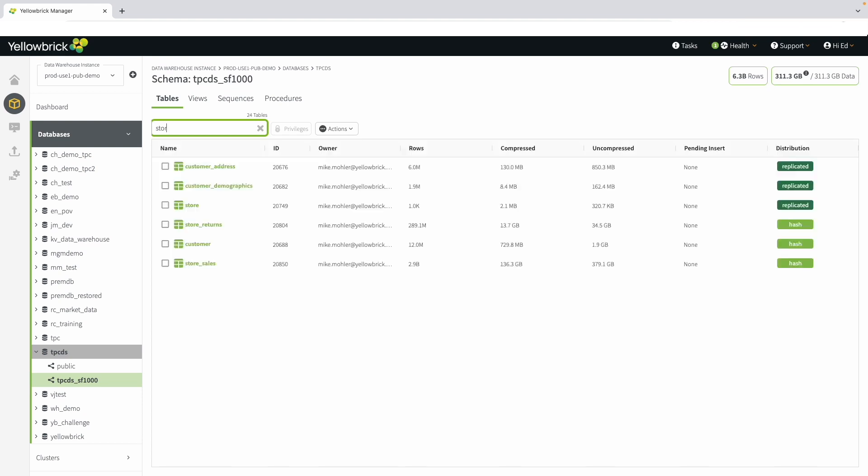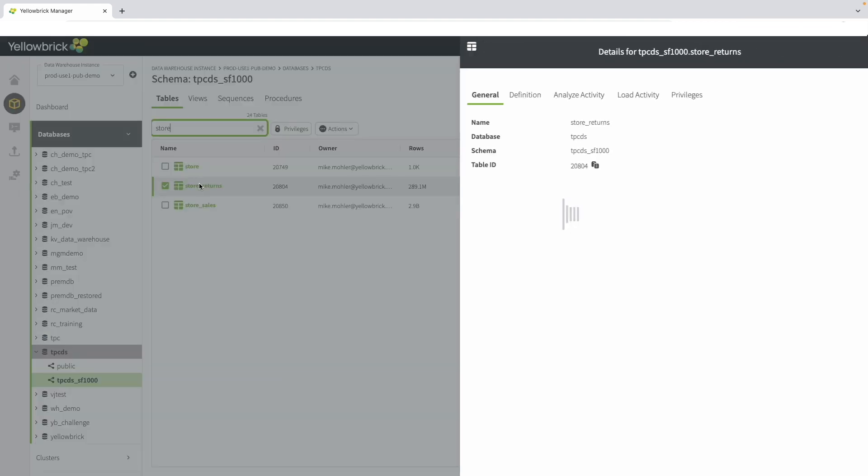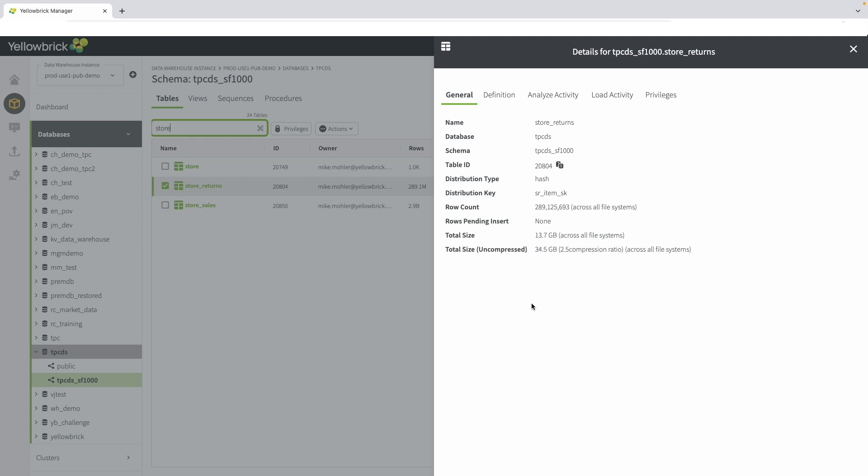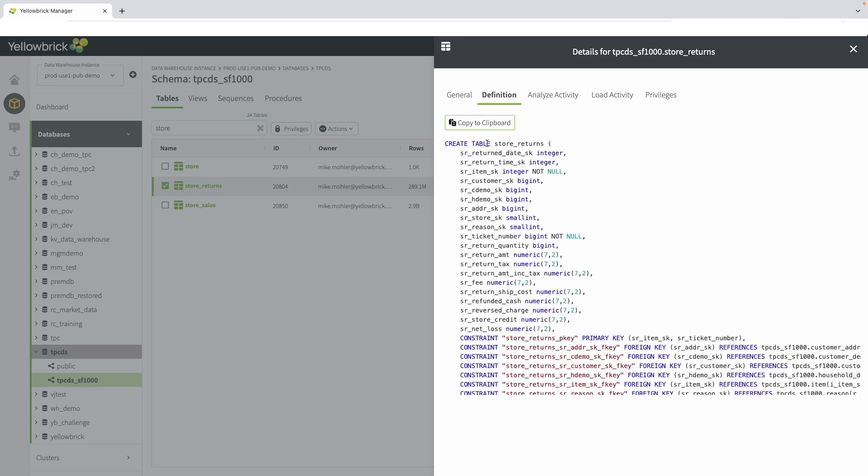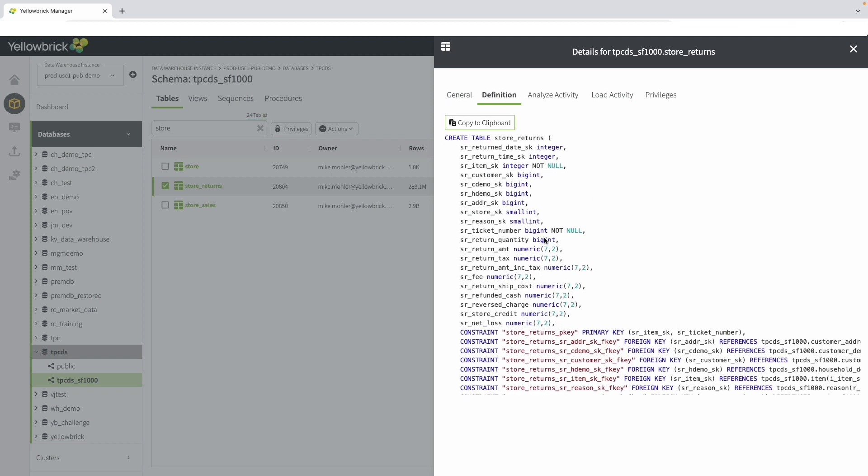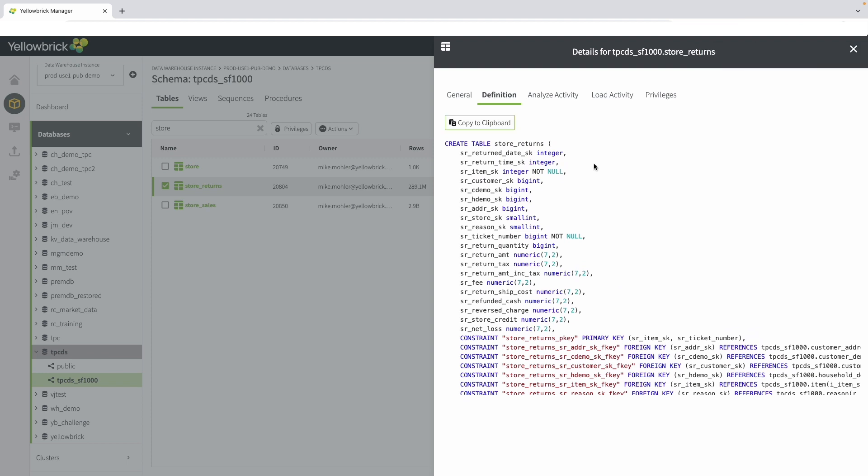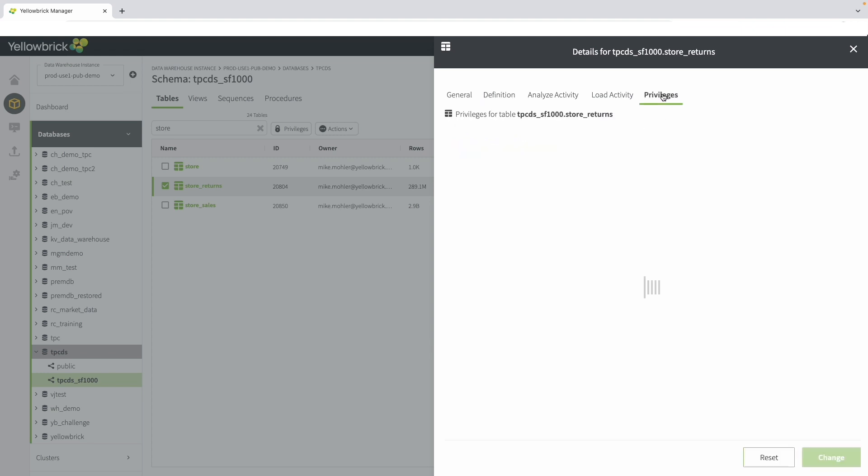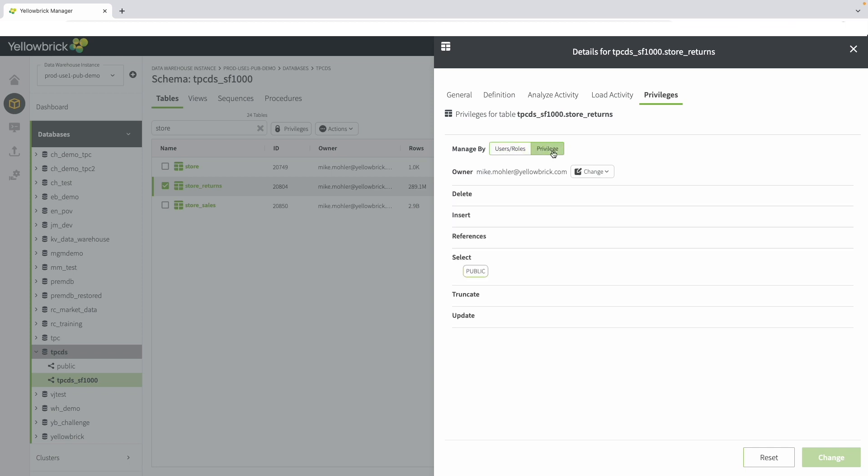In this case, we are searching store returns. In the general tab, you can see overview information about the database, the schema, and details, like rows and total size. You can also view the definition, showing the DDL information for that table. Copying that information to a clipboard captures the information for use elsewhere. From this view, you can see analyze activity, load activity, as well as privileges. In privileges, you can manage your users, roles, and privileges on the different objects, allowing you to save that information in SQL and reuse it.